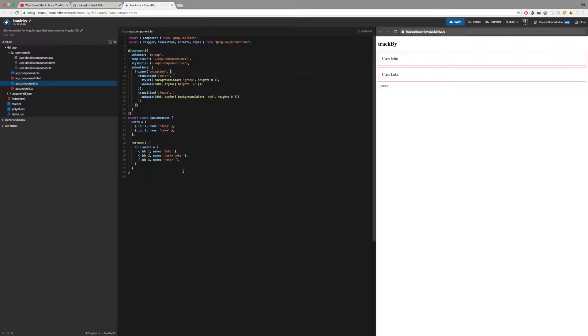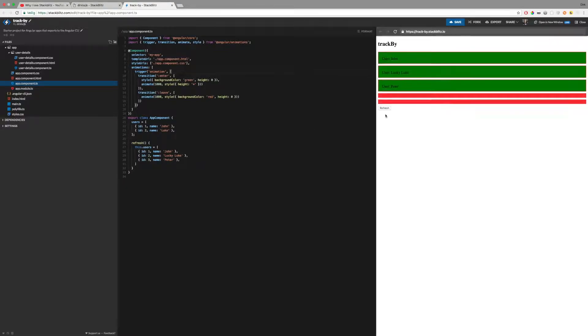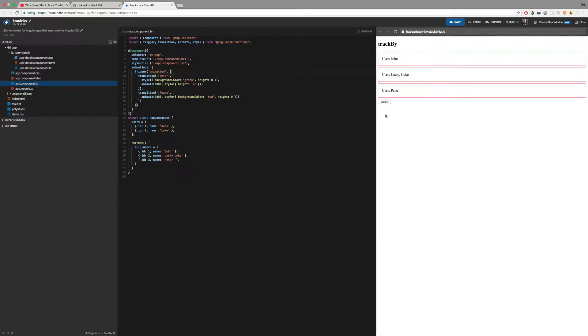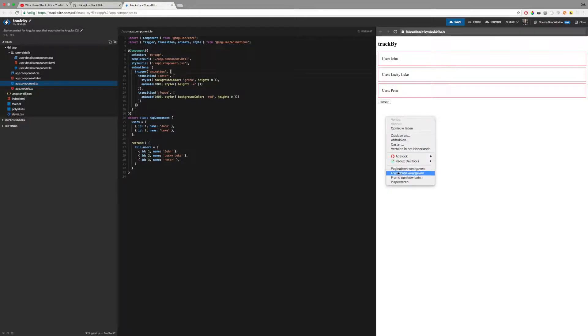Now, when I hit refresh, you will see that the previous components are removed, and that three new components are created. You can also see that this happens in the console.